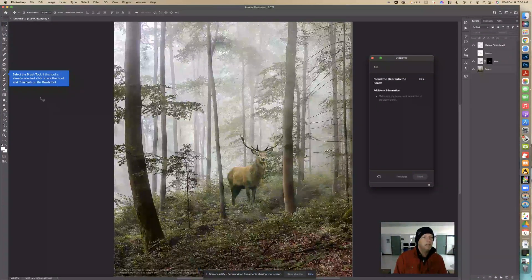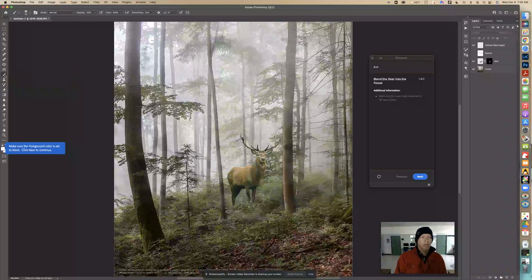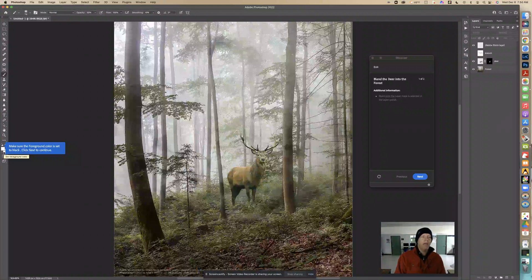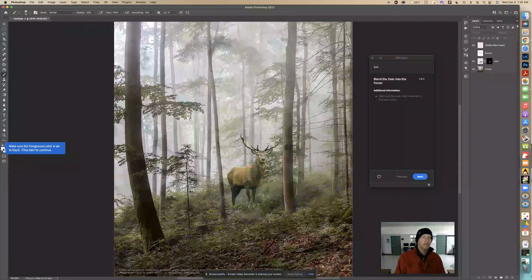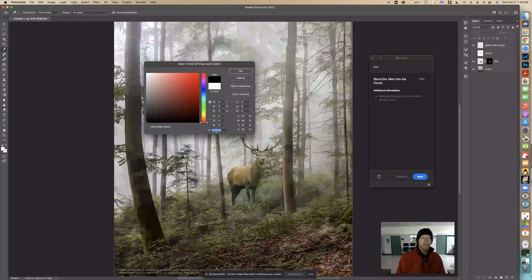Now it says select the brush tool. If the tool is already selected, click on another tool and then back on the brush tool. It's not selected, so I can just click on it. It says make sure the foreground color is set to black. There are two squares — the top square is the foreground, the second square is the background. We want the top one set to black, so I'll click on it and use the eyedropper to go all the way to the corner where it reads 0, 0, 0 and click OK.